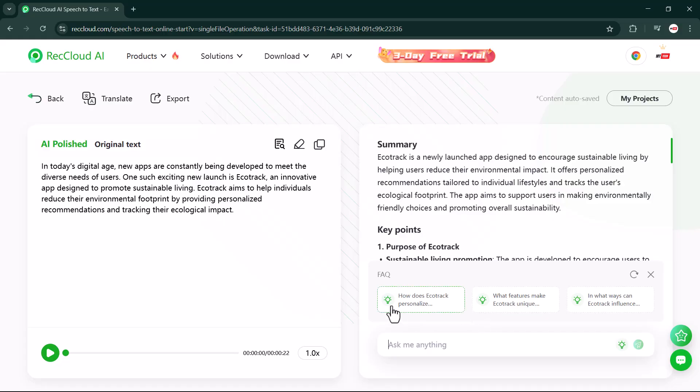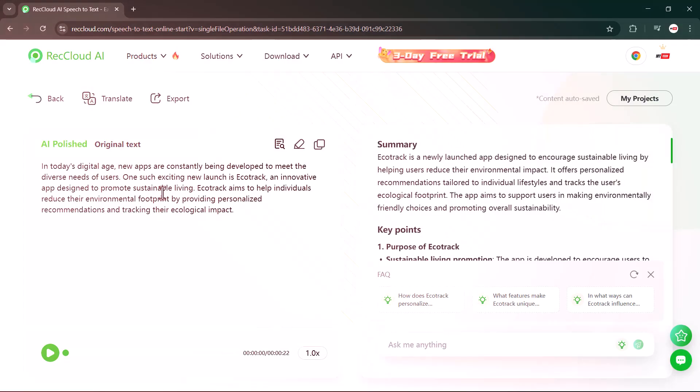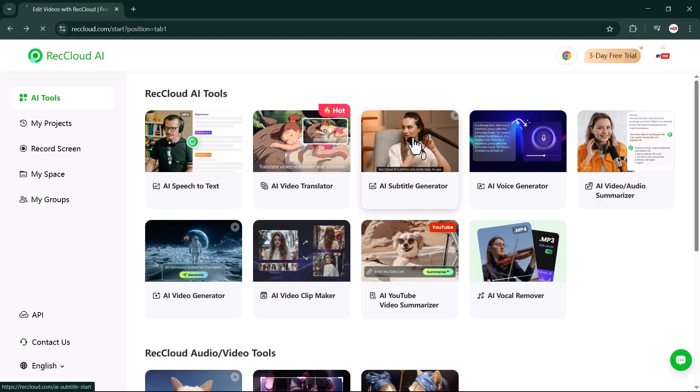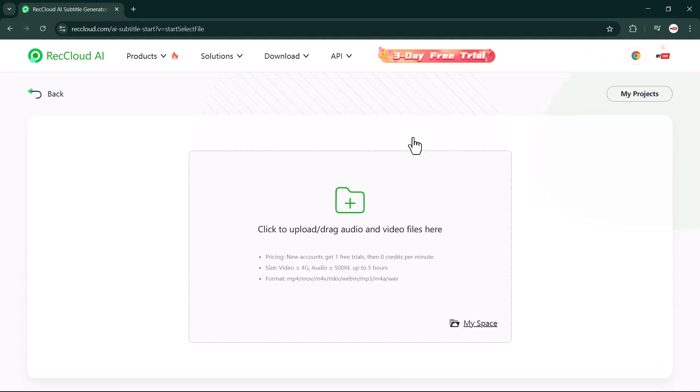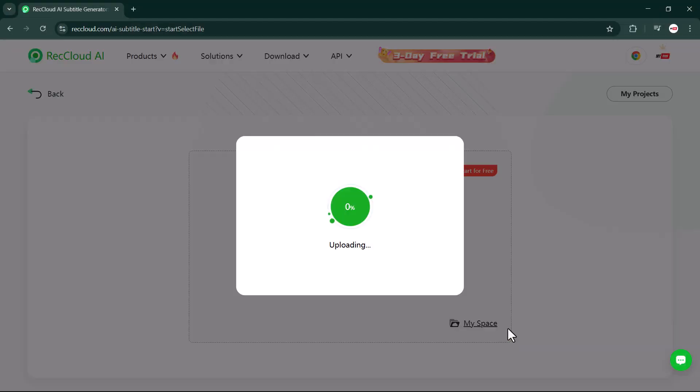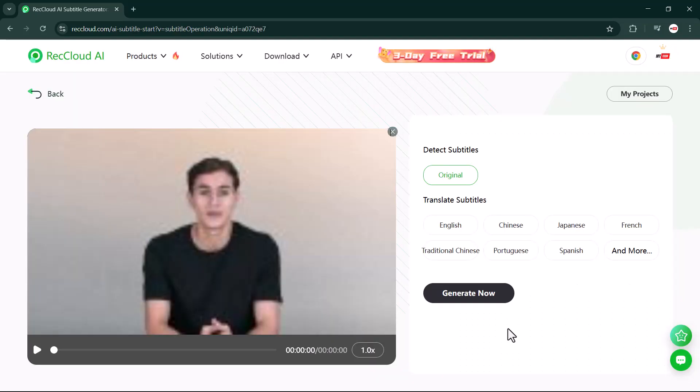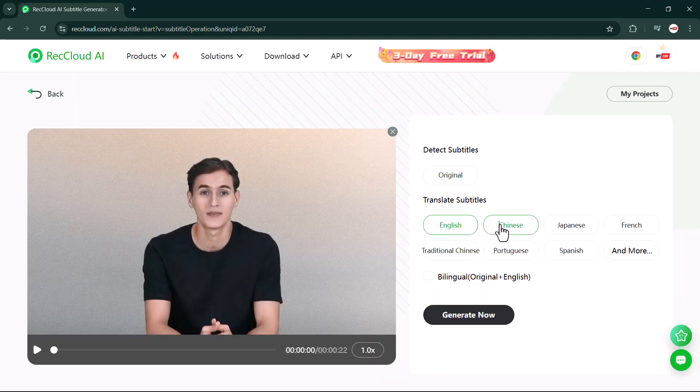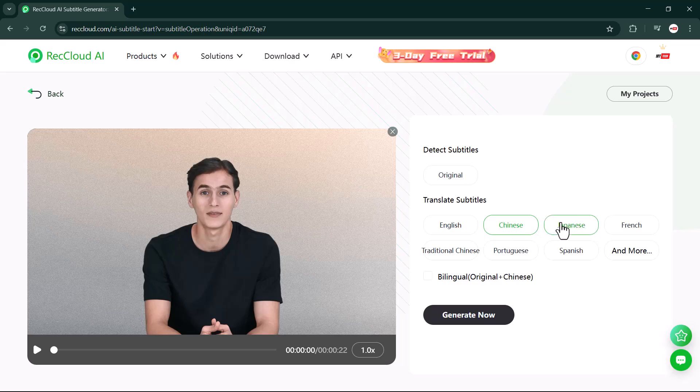Next is the AI subtitle generator. This feature takes your video and syncs the subtitles perfectly with the audio. It doesn't matter how good your content is—without subtitles, you are missing a part of your audience. RecCloud helps by supporting multiple languages, adapting to different accents and background noise.